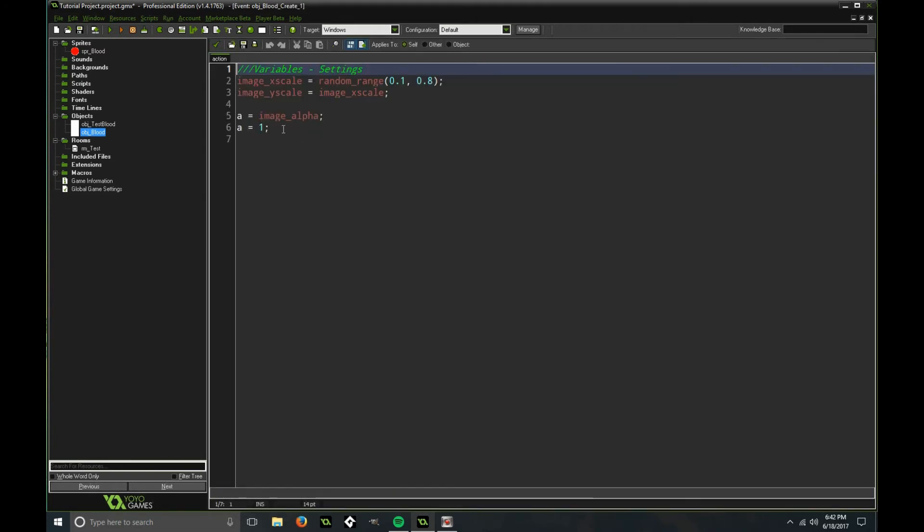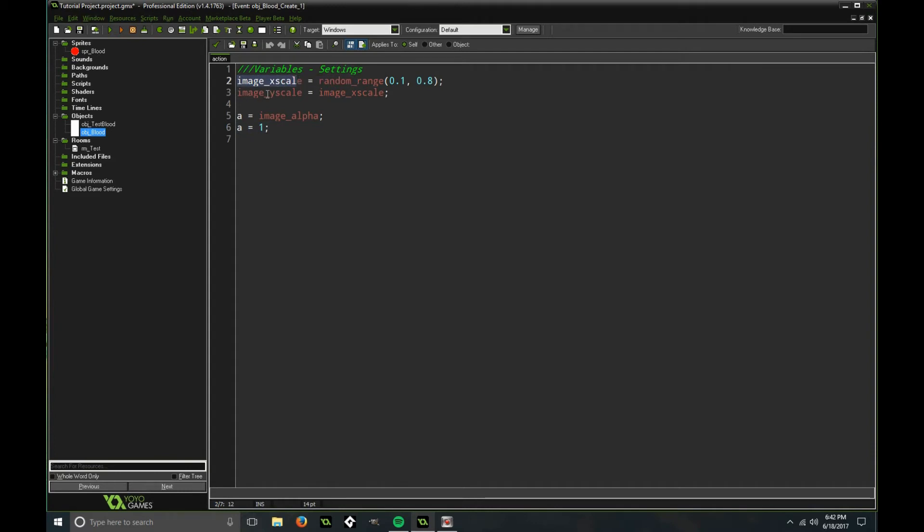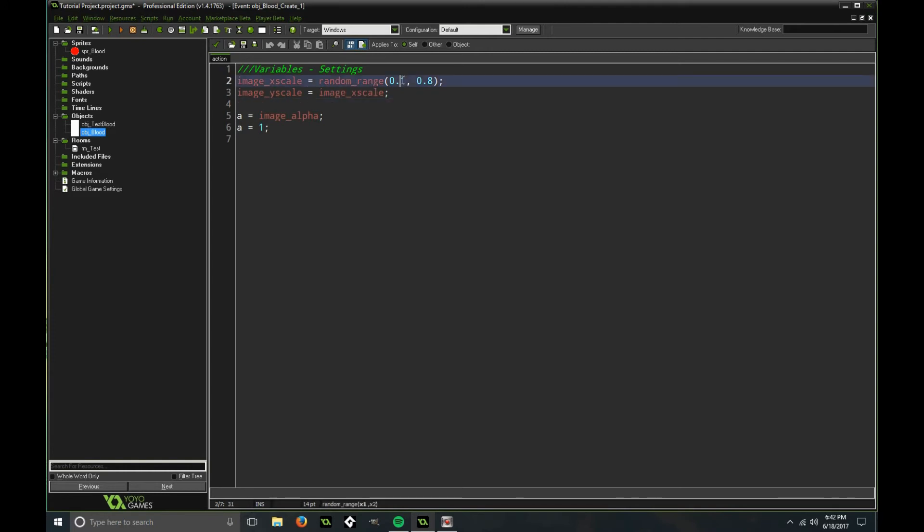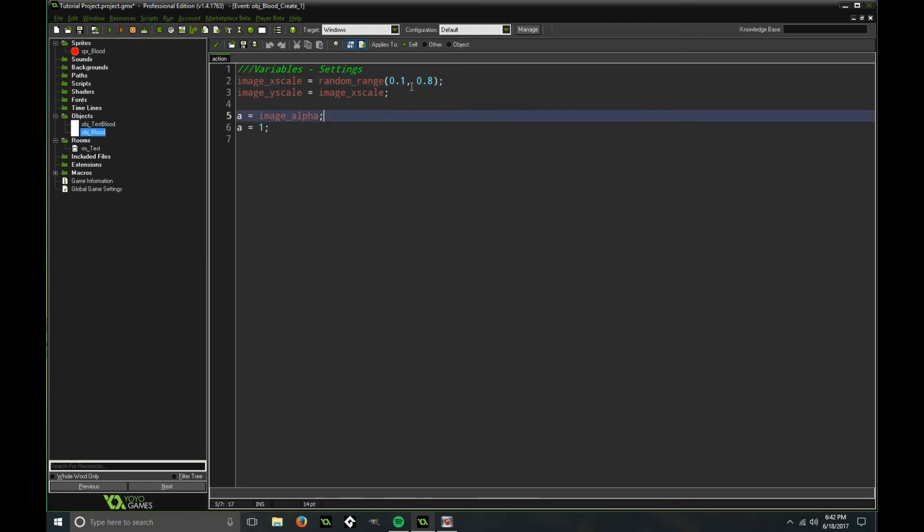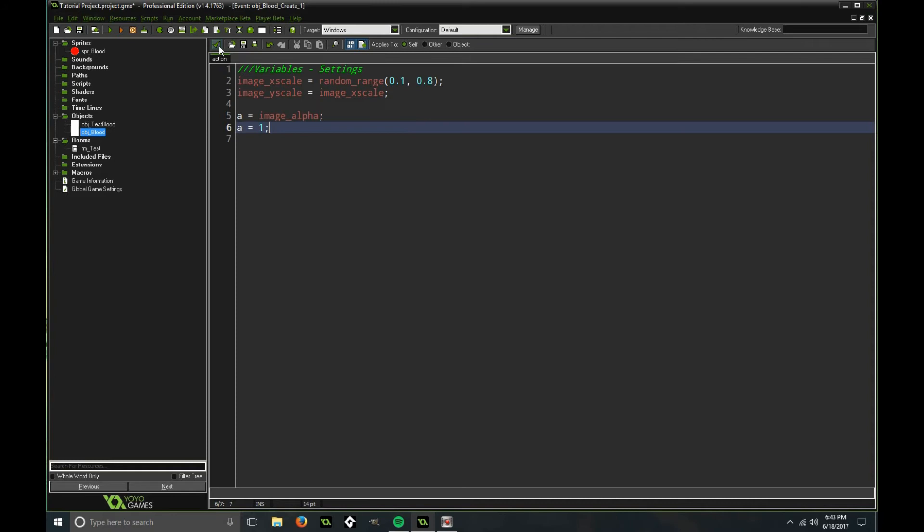So the variables we have for this, the X scale of the object, which is linked to the Y scale in this line of code here, it's going to be between 0.1 and 0.8. You can adjust this as well. I did 0.2 and 1.2 at one point. That's for like a bigger blood splat. Just adjust that however you want. Then I'm setting the alpha to 1.